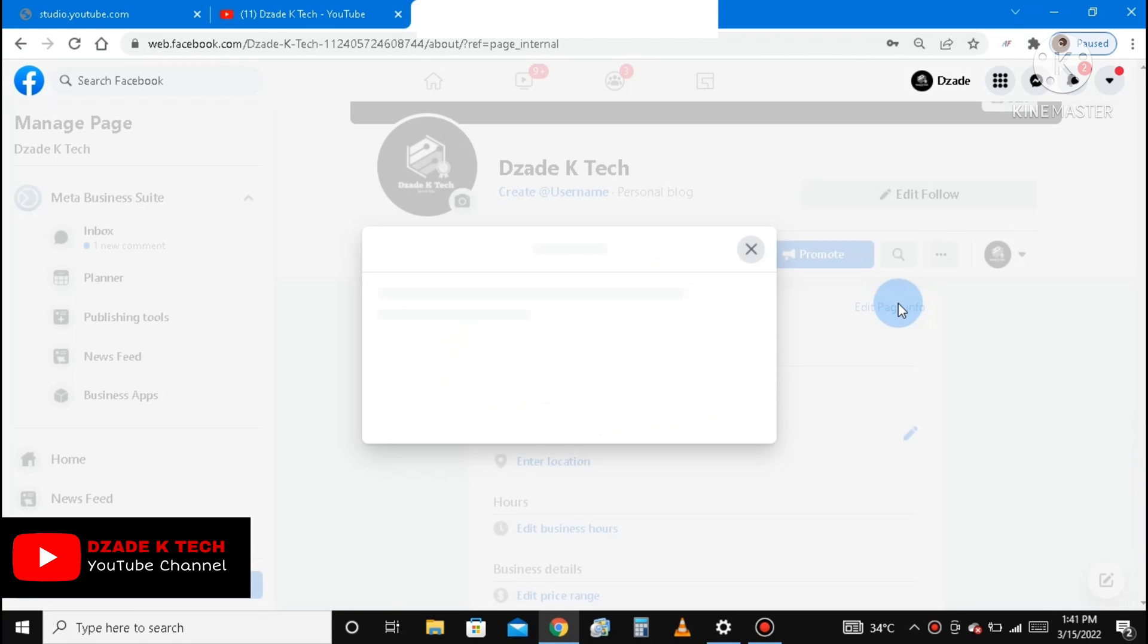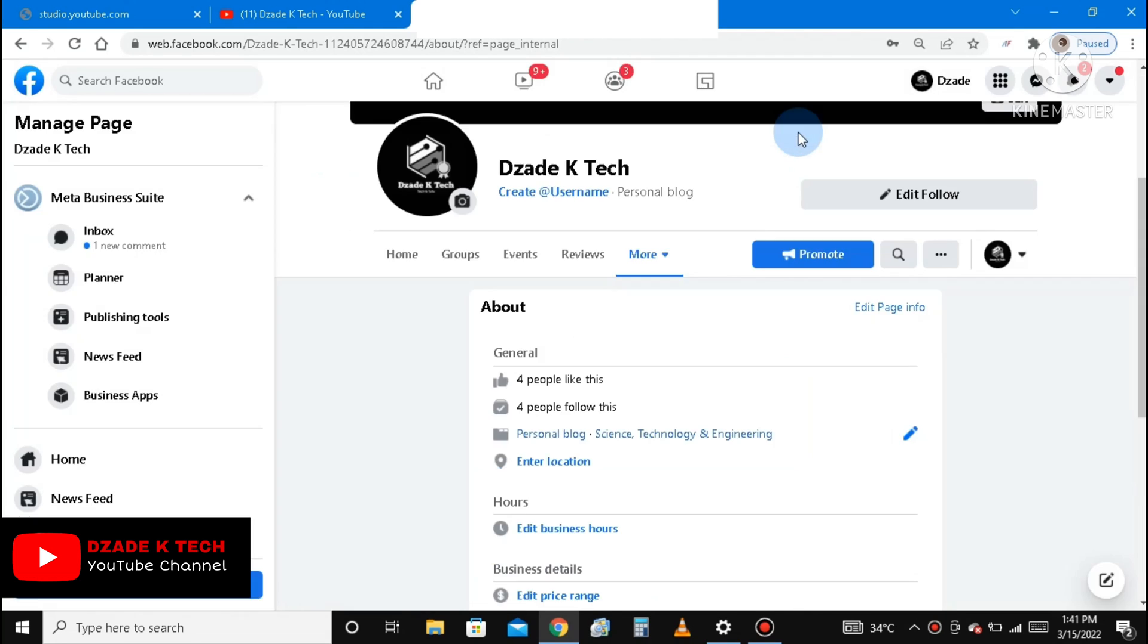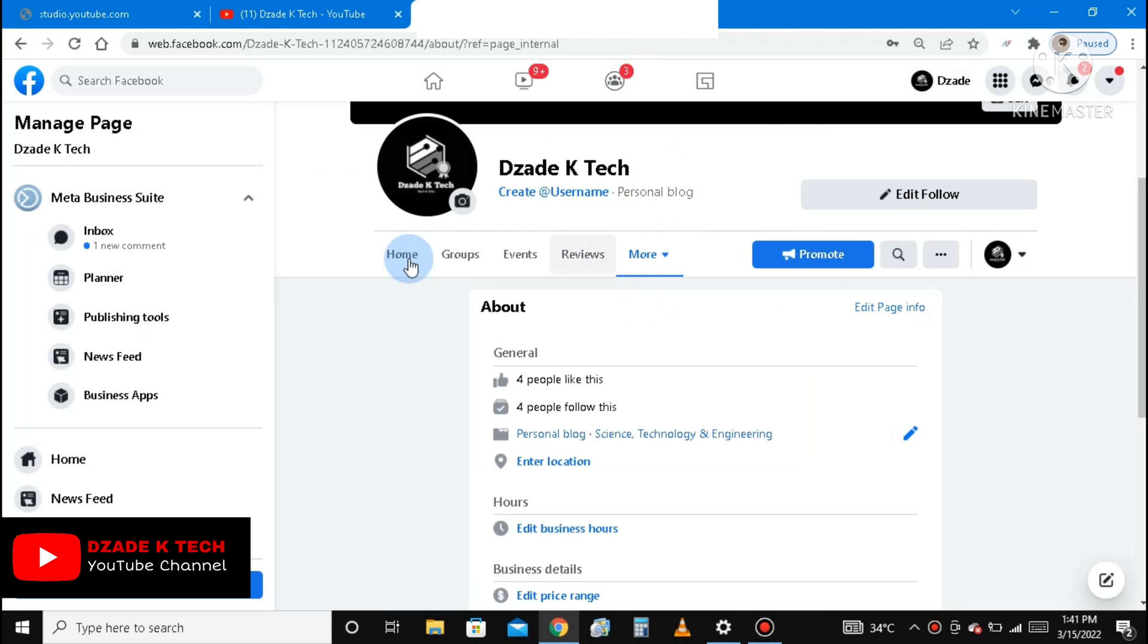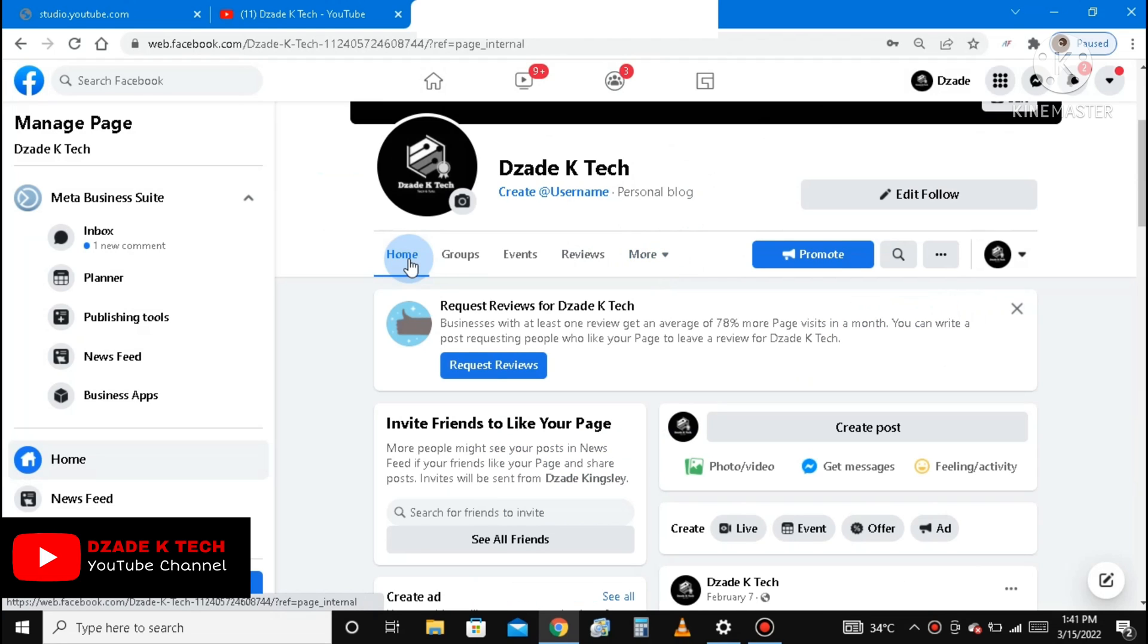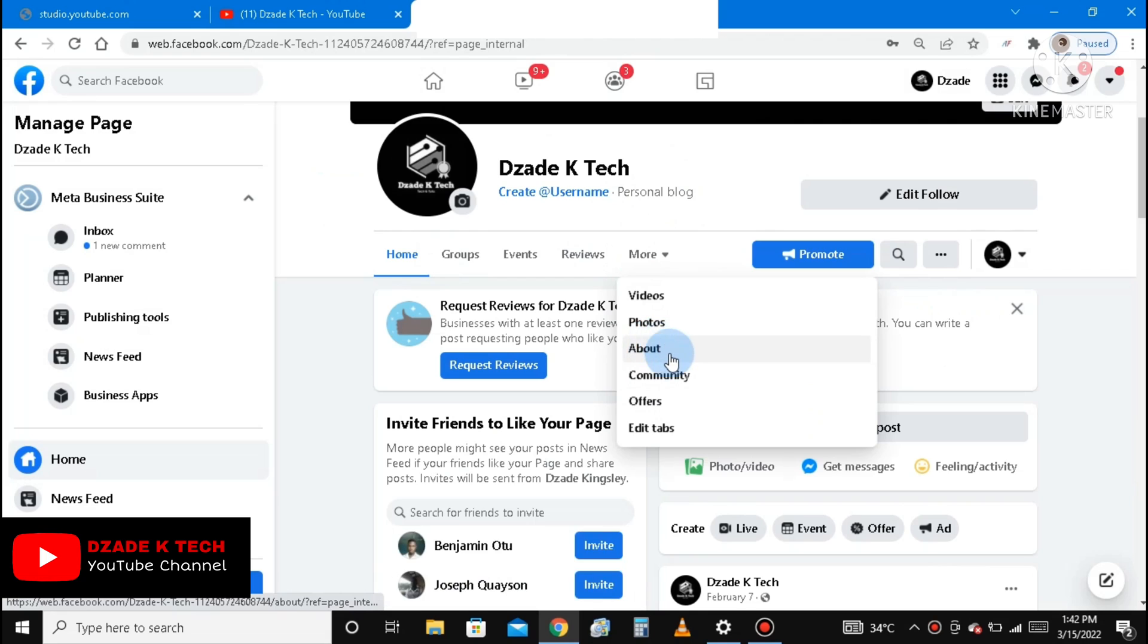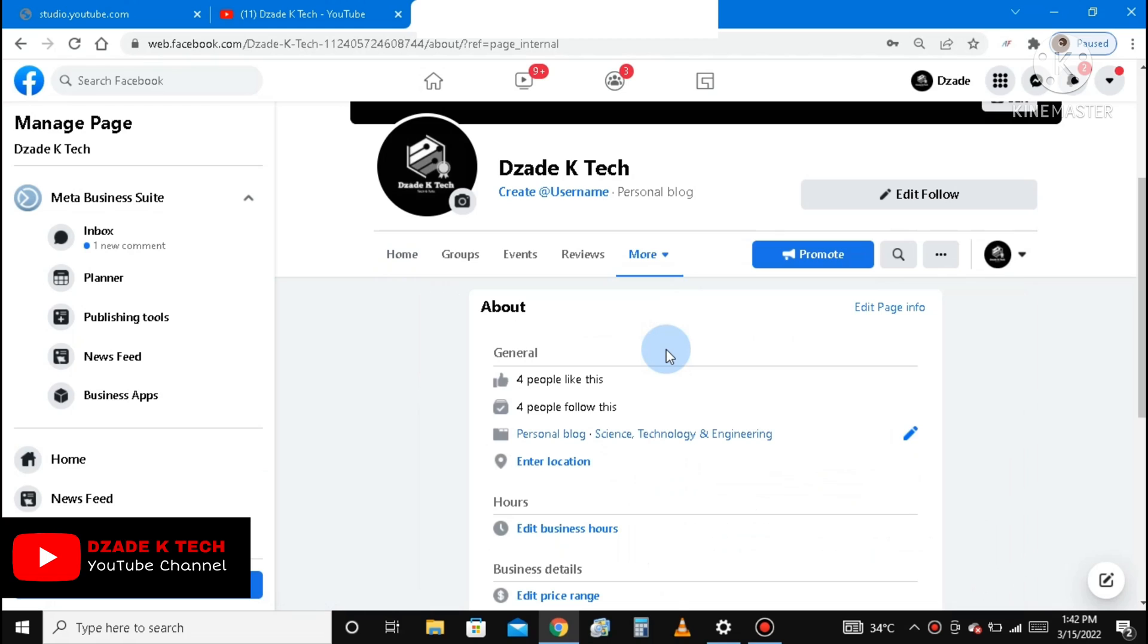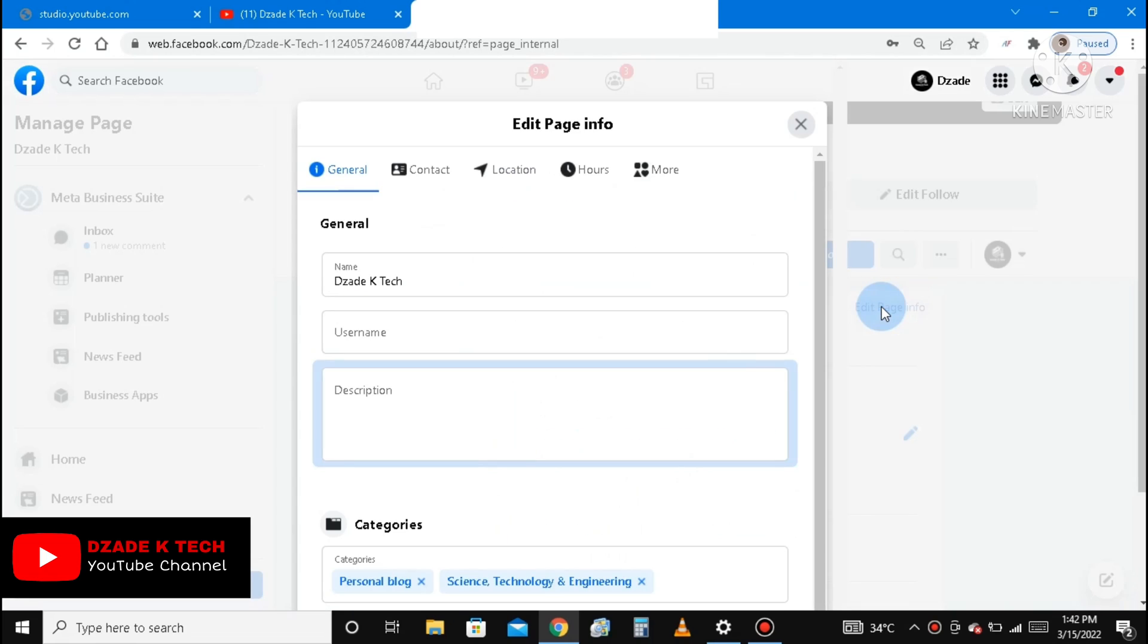You go to Edit Page Info. Okay, let me take this step again. I think some people might be confused. So you go to More, click on More, and then About, click on About, and then click on Edit Page Info at the top corner.